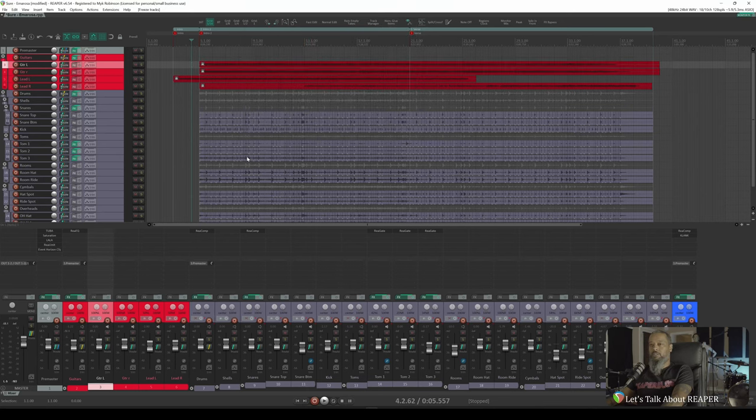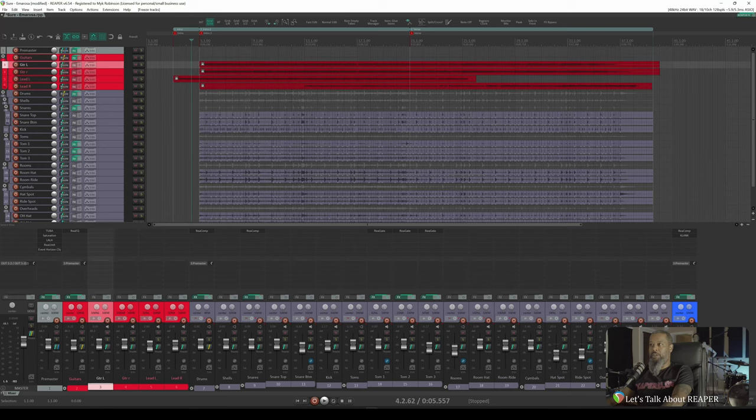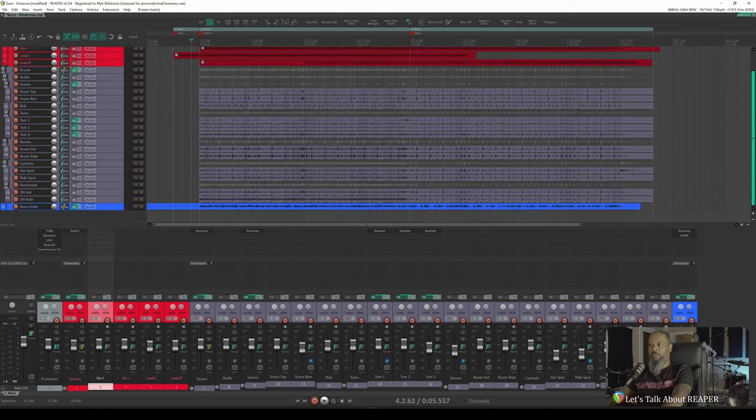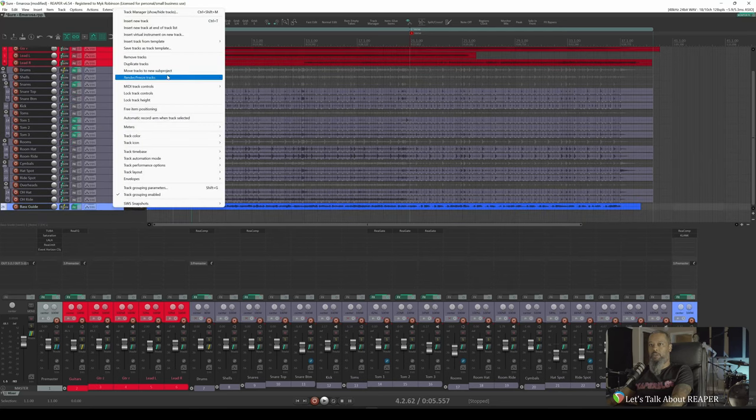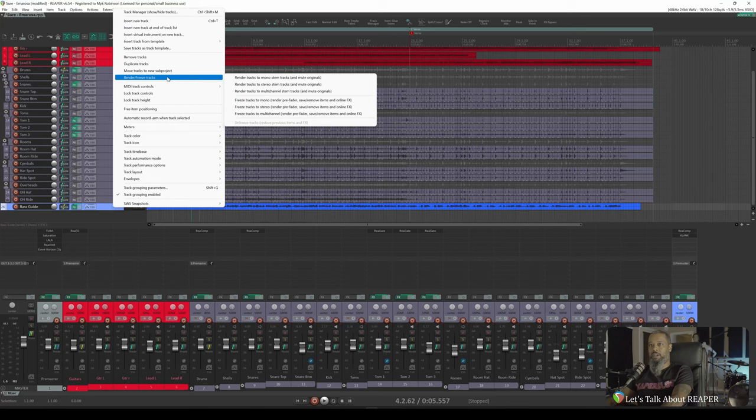Just for the sake of argument, let's go ahead and do the same with the base track. I'll scroll down to my base track, right click, and go to Render Freeze Tracks, Freeze Tracks to Mono, Render Pre-Fader, Save Remove Items, and Online Effects.